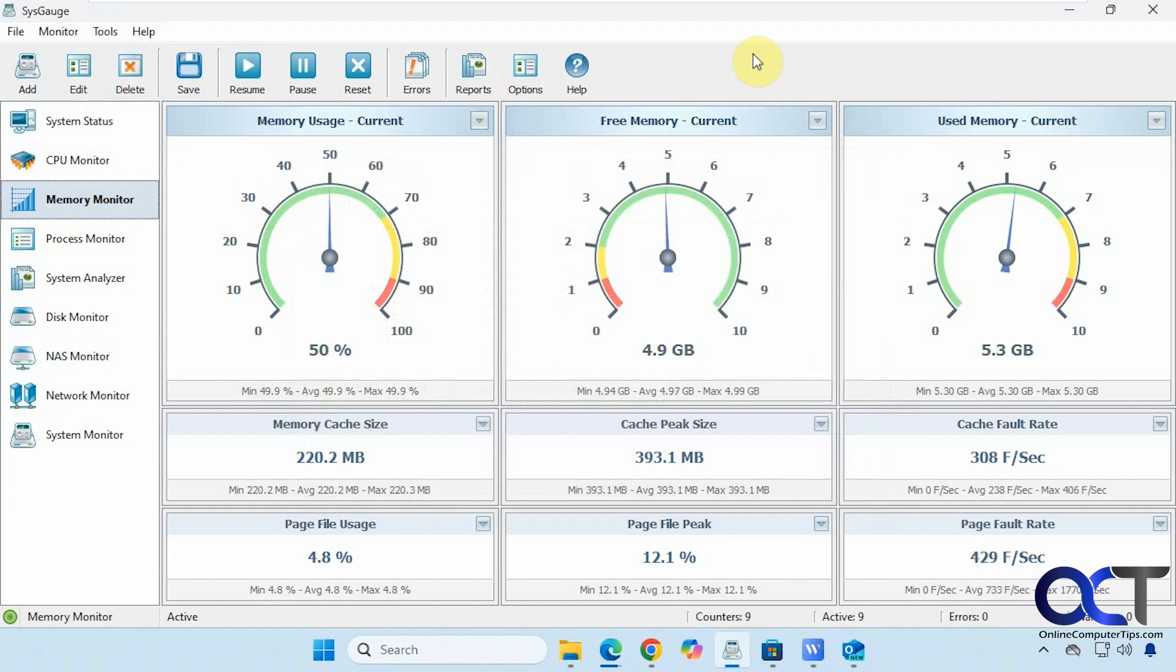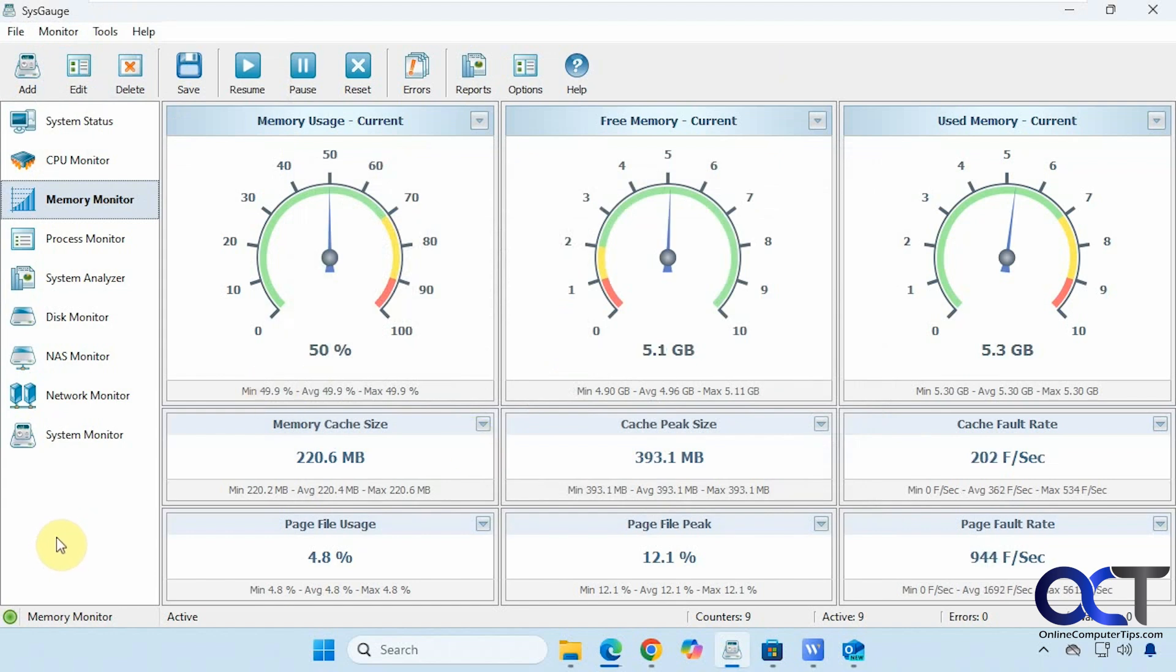And that's about it. So as you can see, it's a pretty nice tool to get a general overview of everything that's going on, all in one place. I will put a link in the description where you could download SysGauge and you could try it out yourself. Alright, thanks for watching and be sure to subscribe.